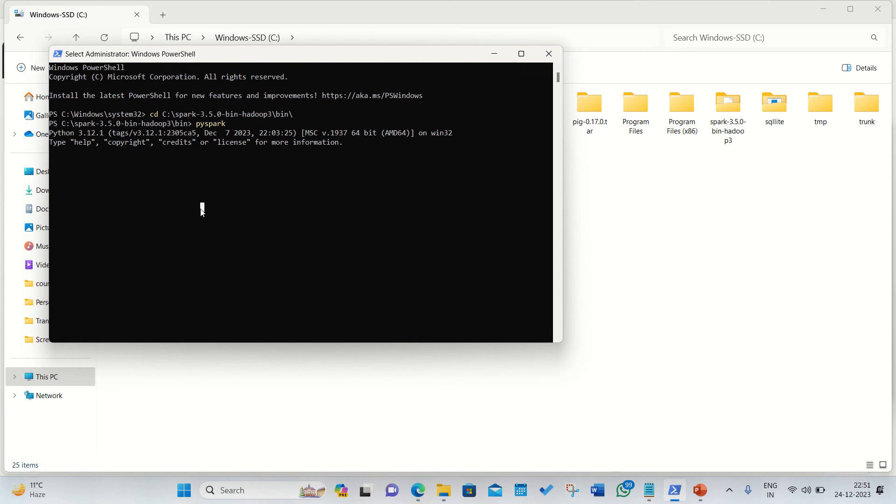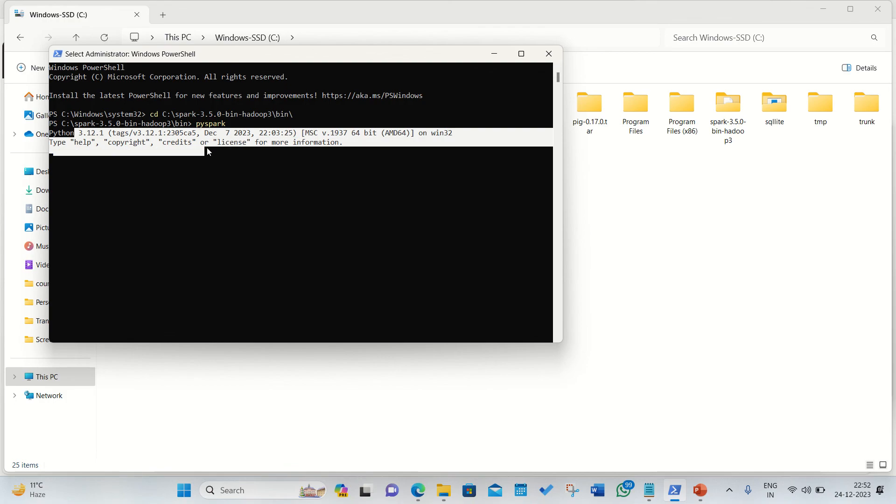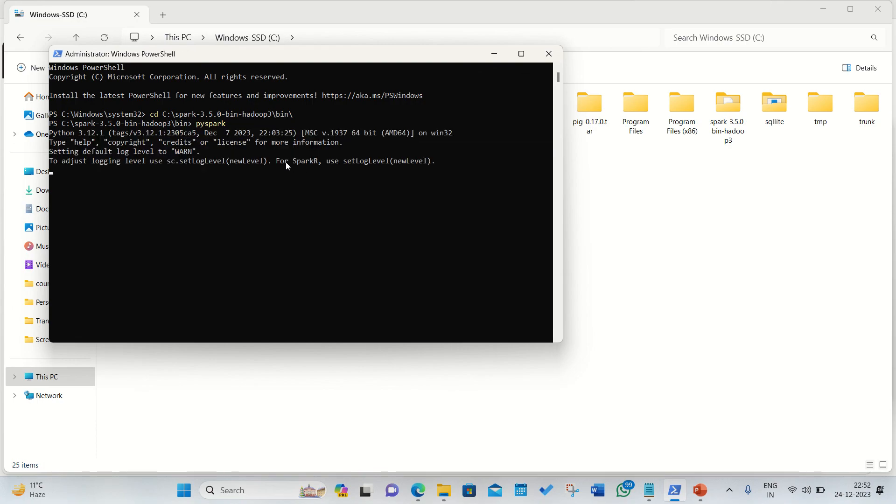You can see in no time you'll be getting up the Apache Spark opening up in a Python mode as well and it's currently using 3.12.1 which is my current version which I've already shown you. It may take some time here, let's wait for a minute. It'll be opening up the PySpark for us. You can see it's now opening up and we got it.